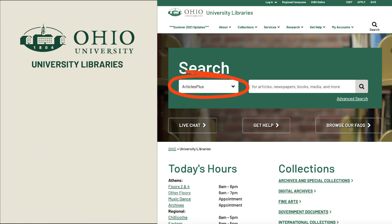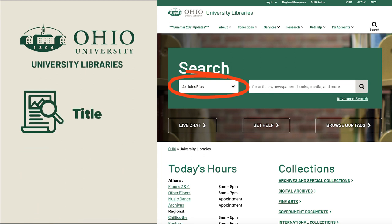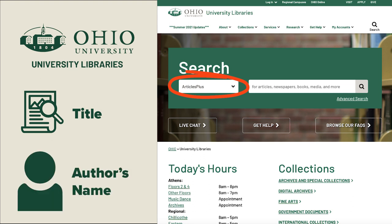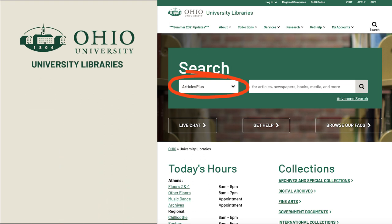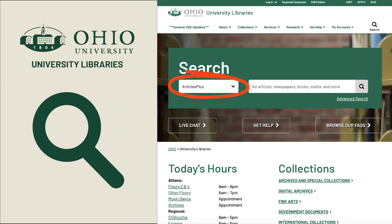The basic search tool is great if you have the exact title of an item or the exact spelling of the author's name. If you are researching a topic, however, it is better to start with an advanced search, which is found below the magnifying glass on the homepage.